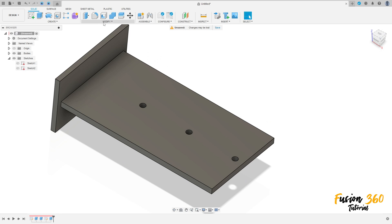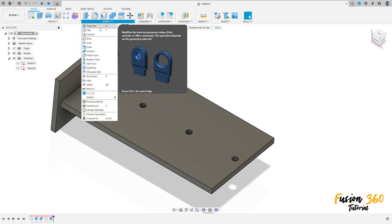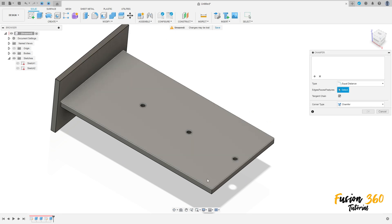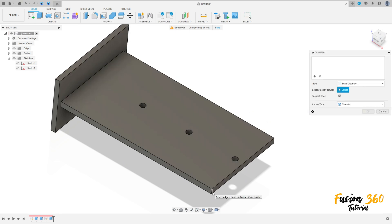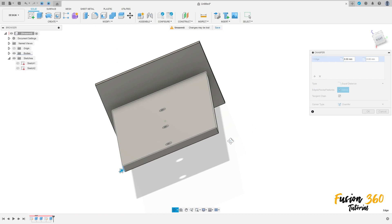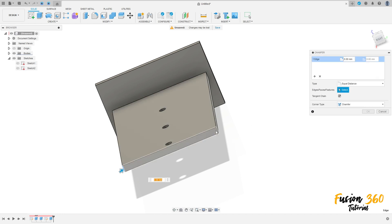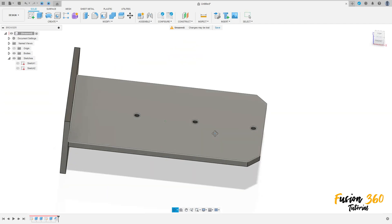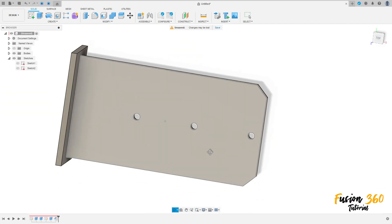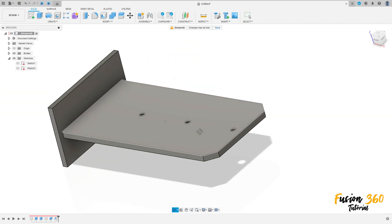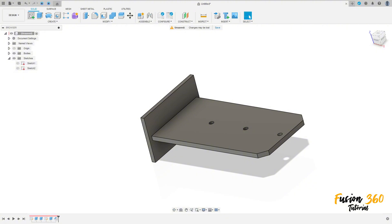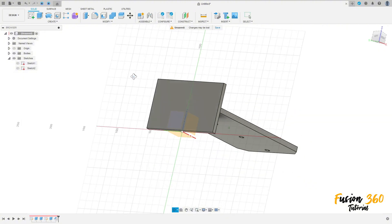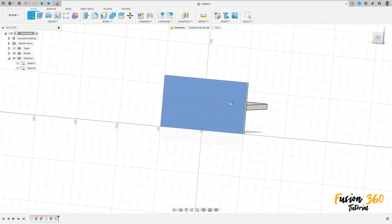Now go to modify, chamfer. Select this edge here and this edge here. The chamfer is 10 millimeters, press OK.